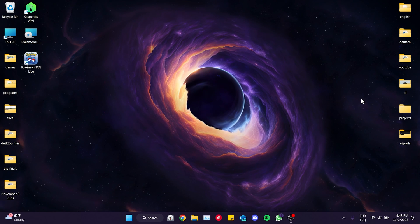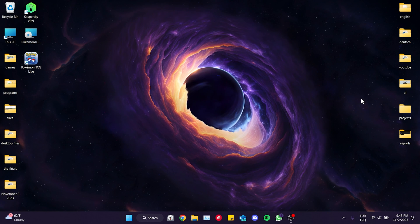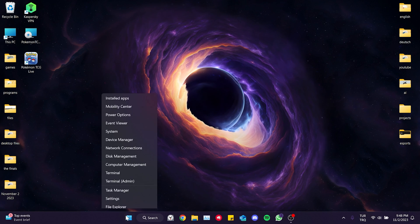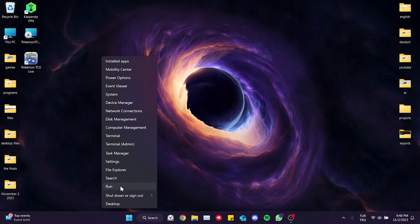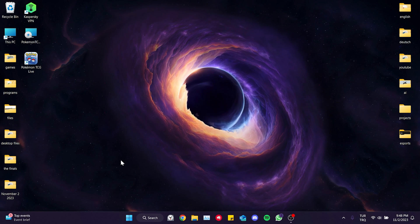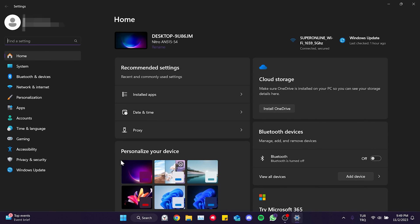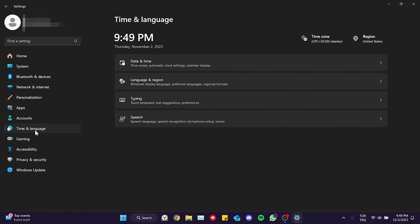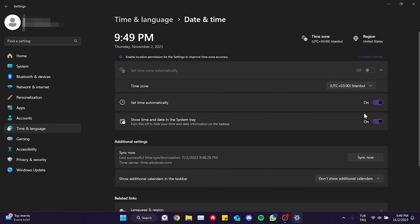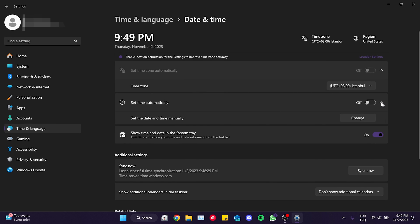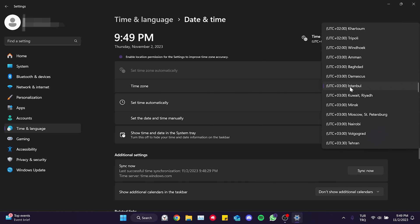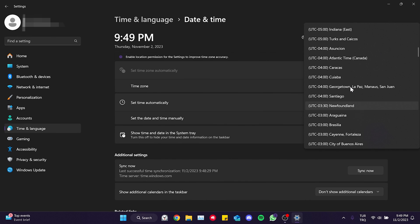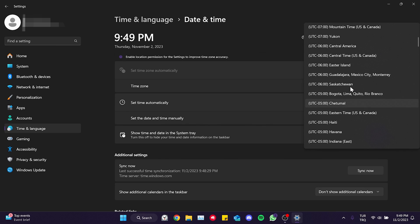To change the time zone on our computer, we right click on the Windows icon and then open settings. After that, on the left, we click on time and language and then date and time. We toggle off set time automatically. Finally, we set the time zone to minus 6 Central Time.